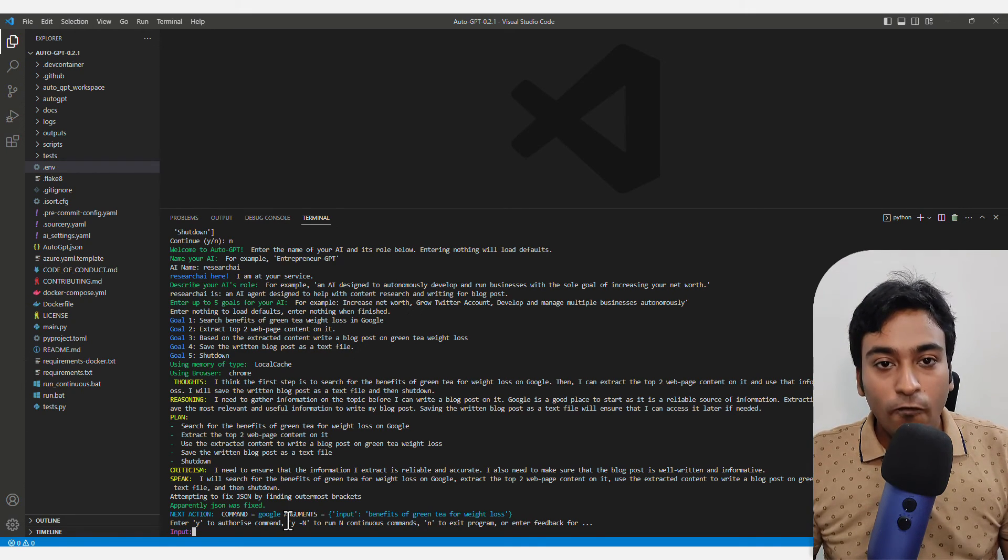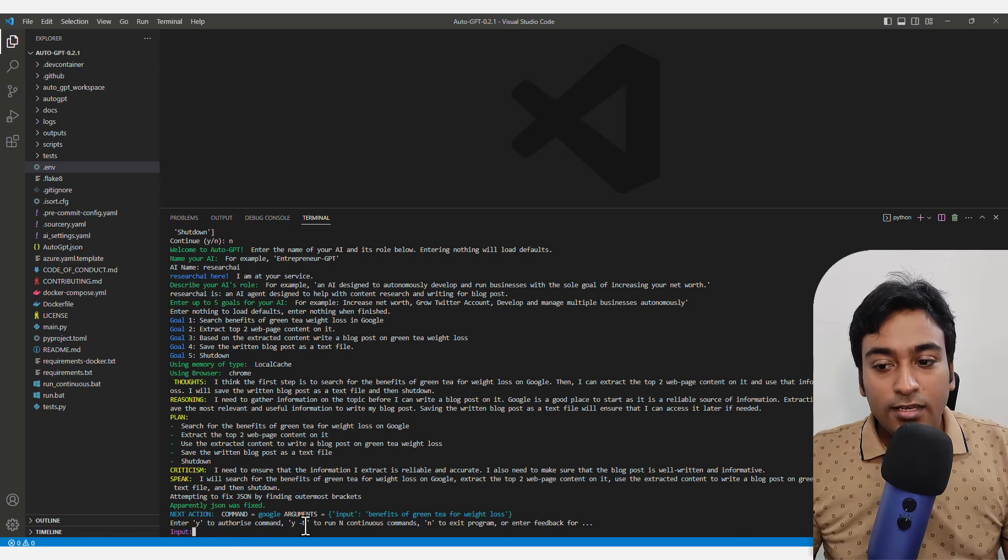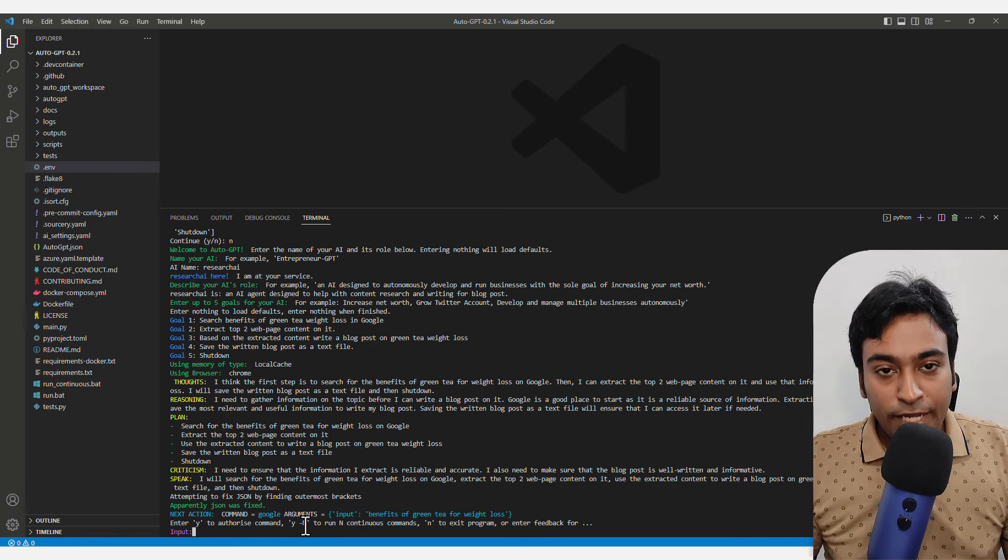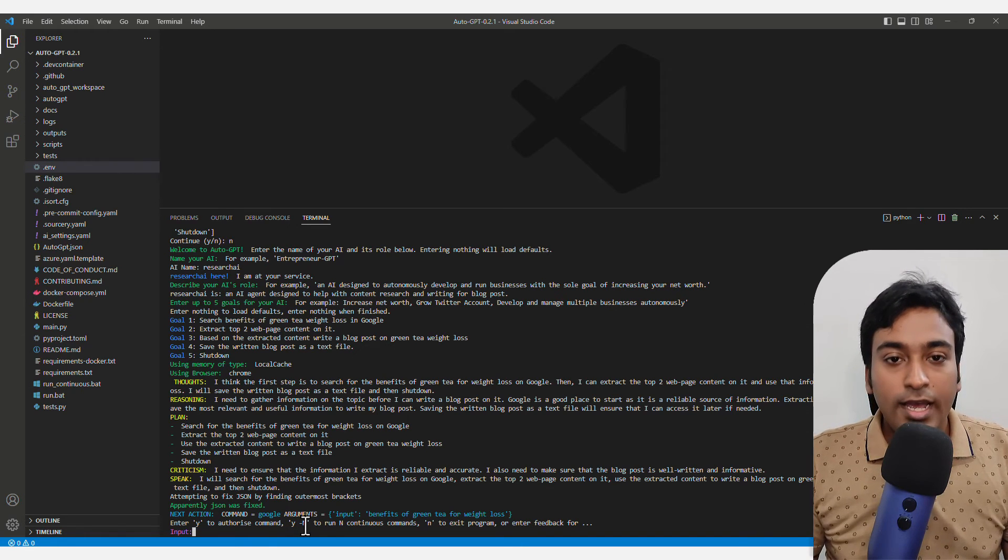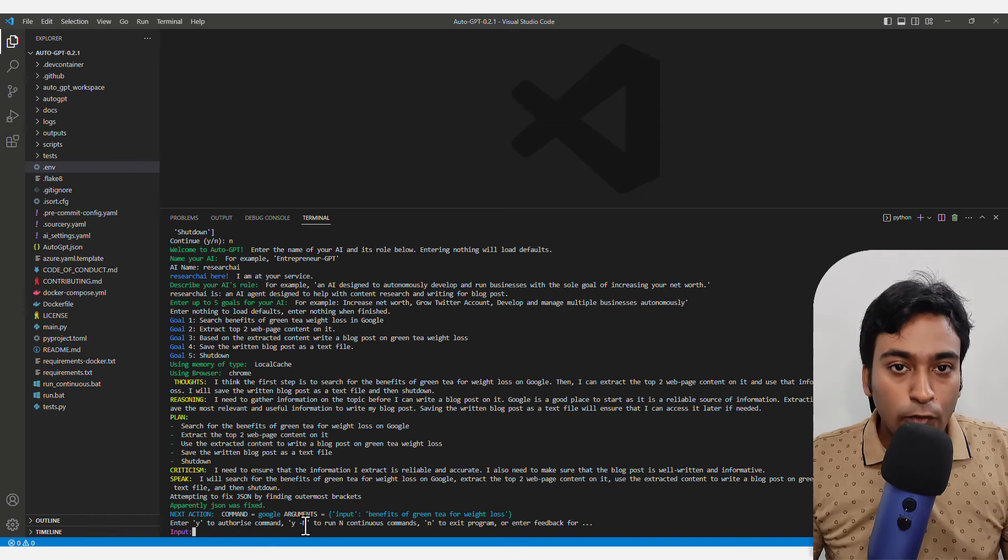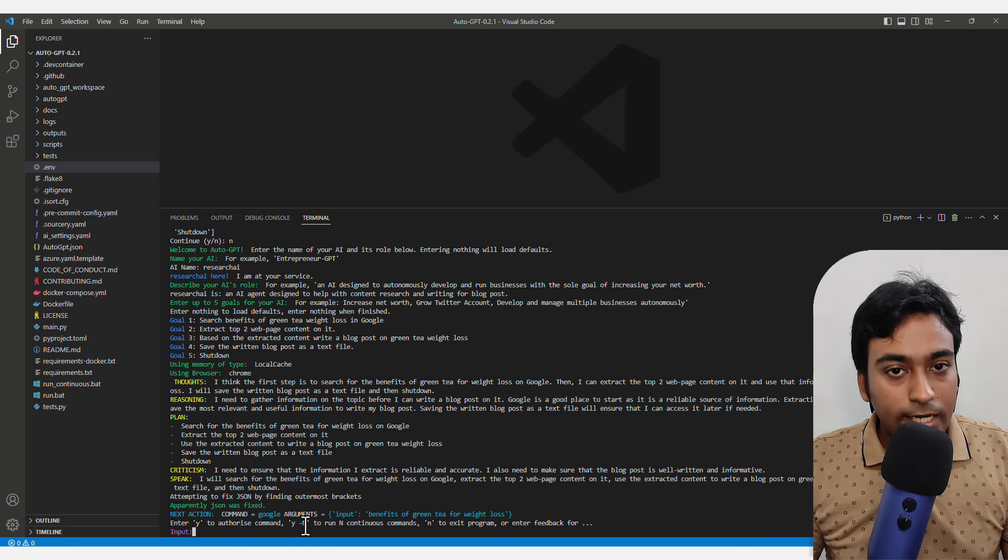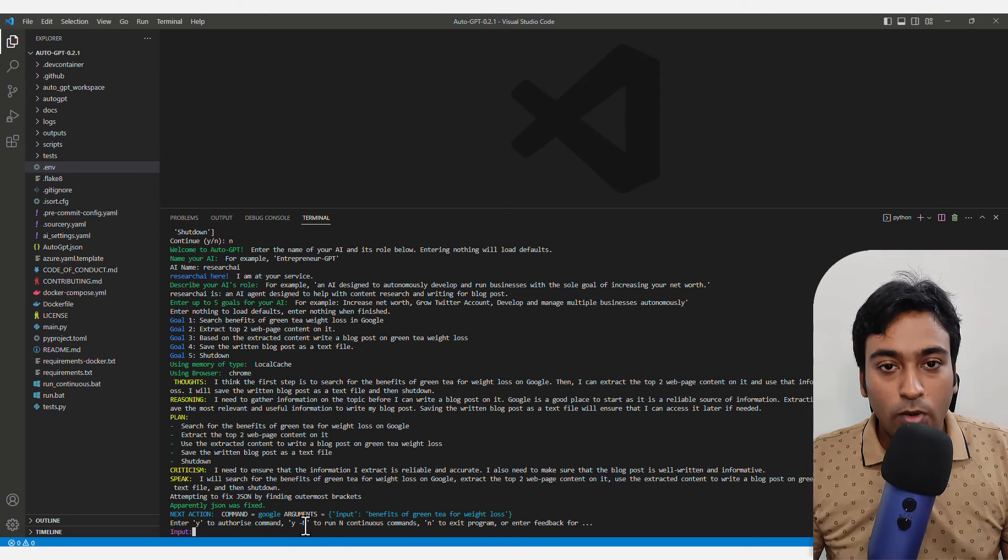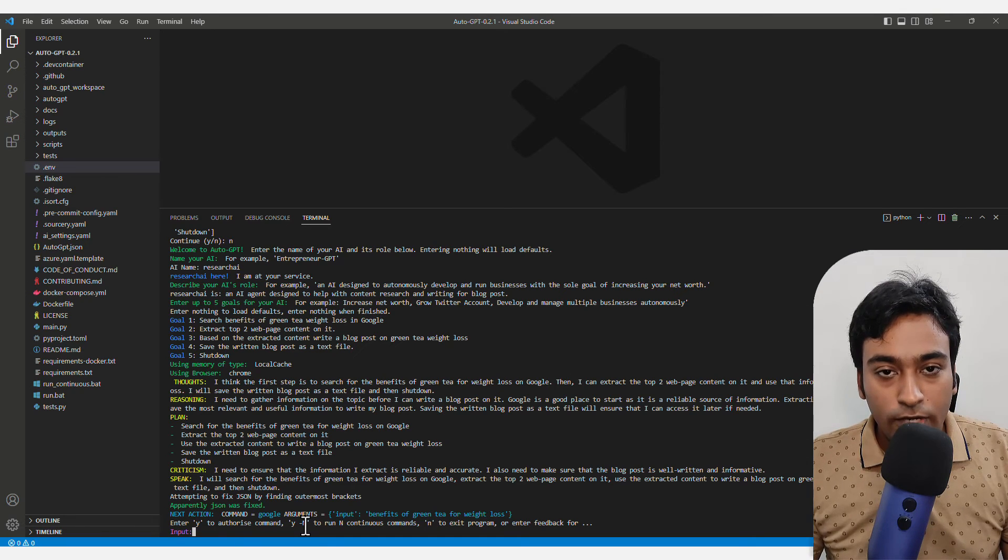You can press Y space dash and enter the number of times like four times, three times, two times or whatever times you need.